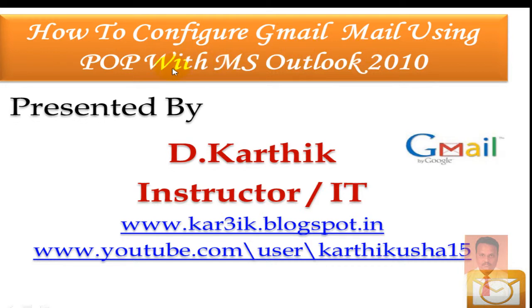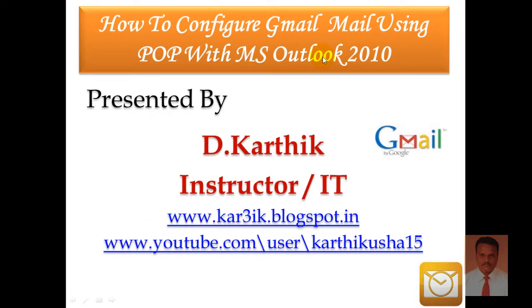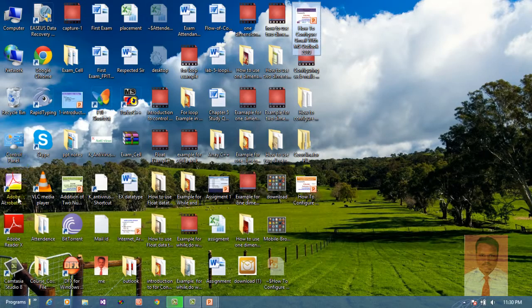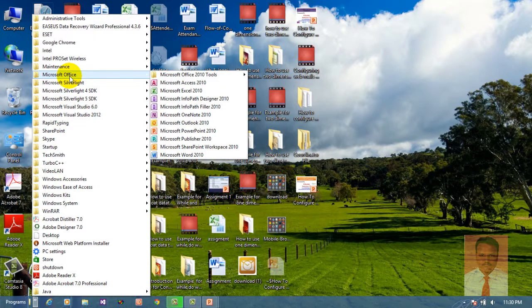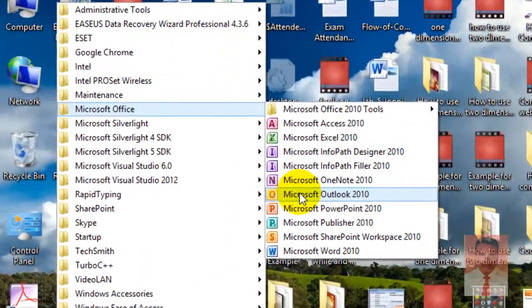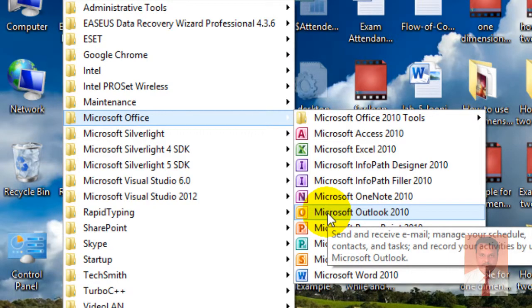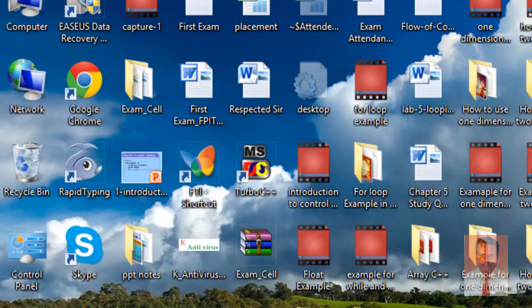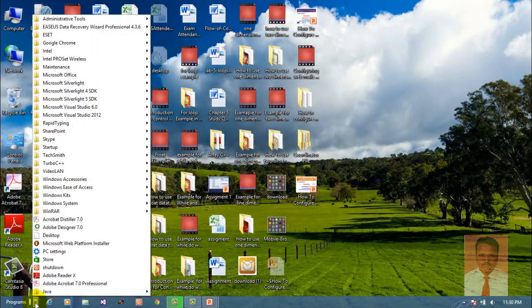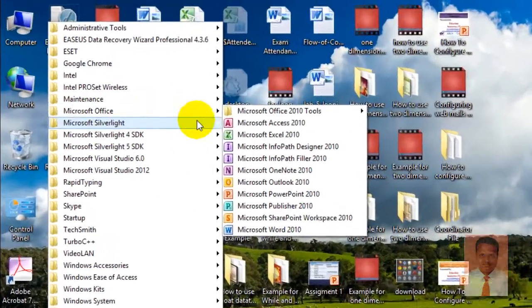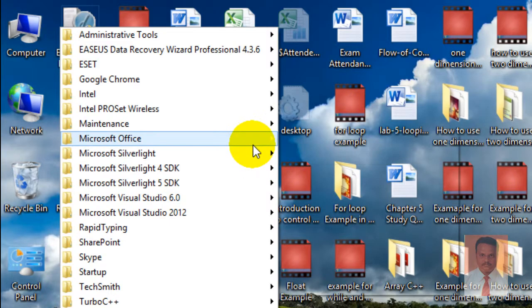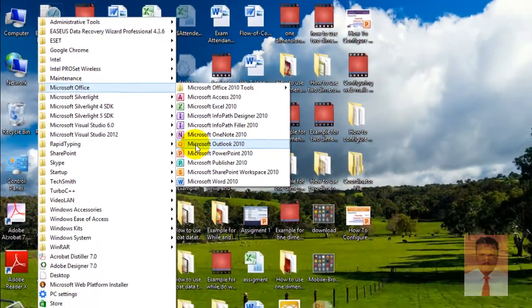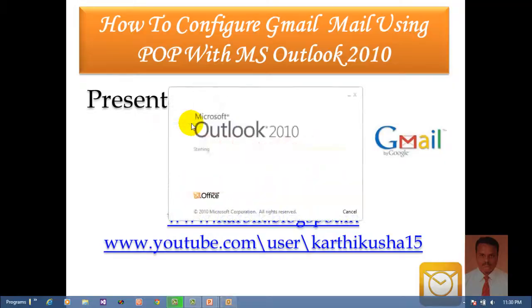In order to achieve this task, we should open Microsoft Outlook 2010. Go to Start, go to All Programs, and go to Microsoft Office where you can find Microsoft Outlook 2010.